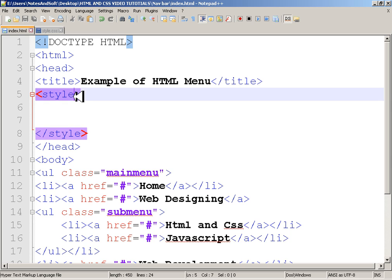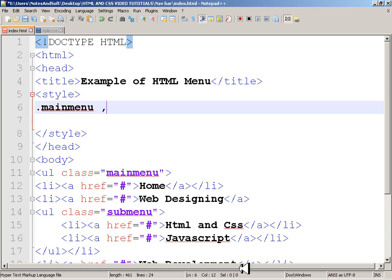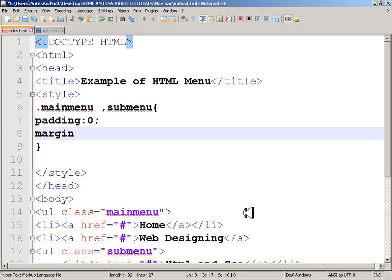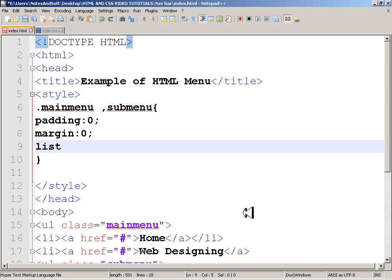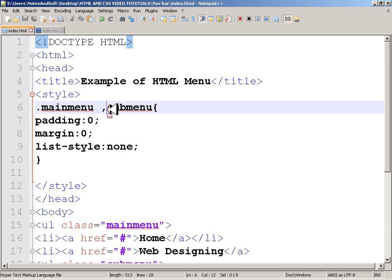In the style section, I'll start writing CSS. First, for both '.main-menu' and '.sub-menu', I'll set padding to zero, margin to zero, and list-style to none — that removes the bullet dots. I'll also make sure to add the dot prefix for sub-menu since it's a class.